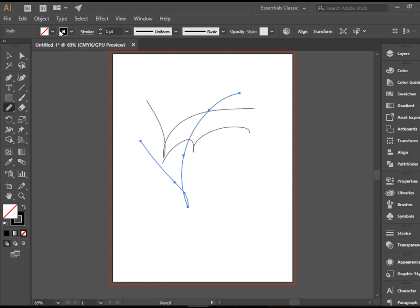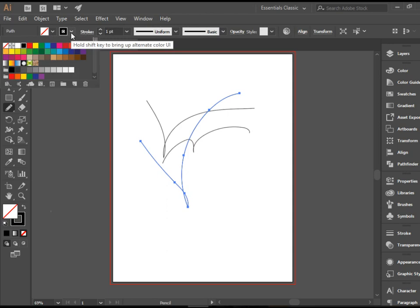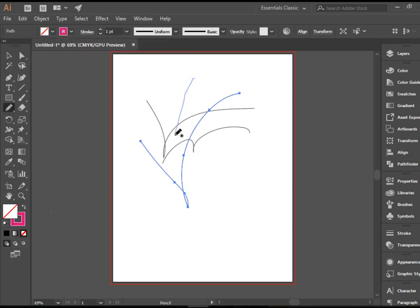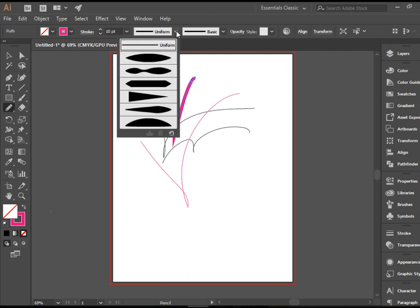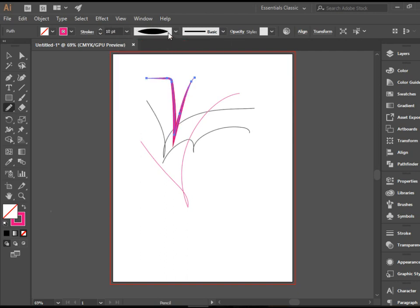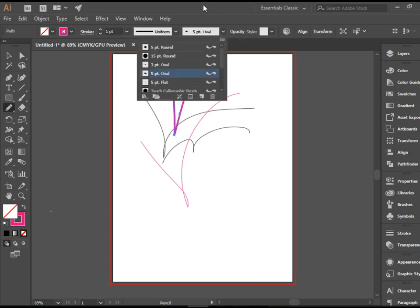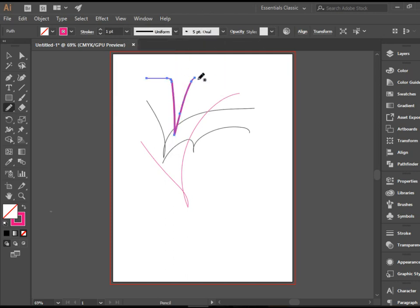The options available on the options bar are obviously the color options. You can change the color of the stroke, and you can change the stroke size. We also have some forms you can apply, and the head type. And that's about it.